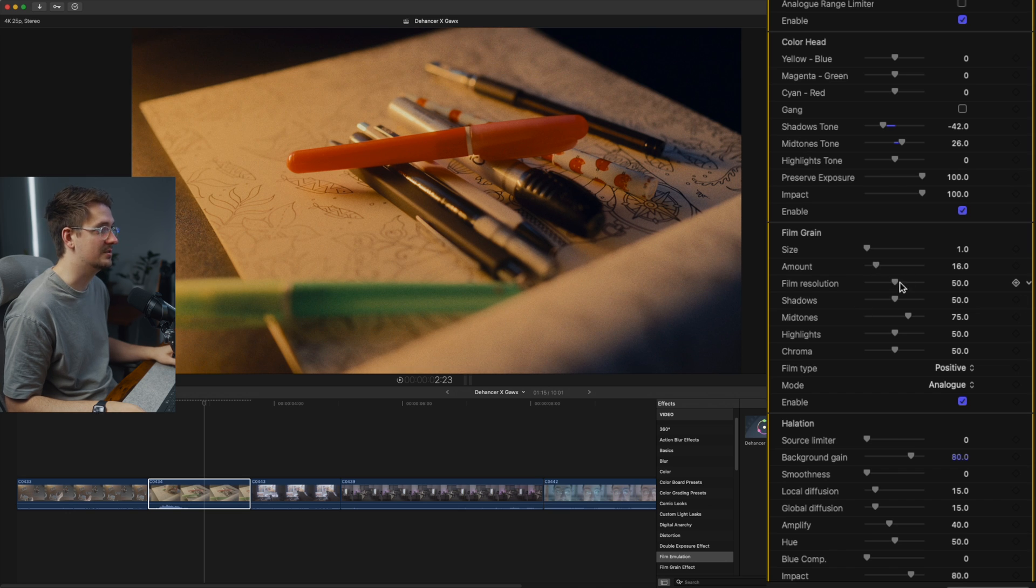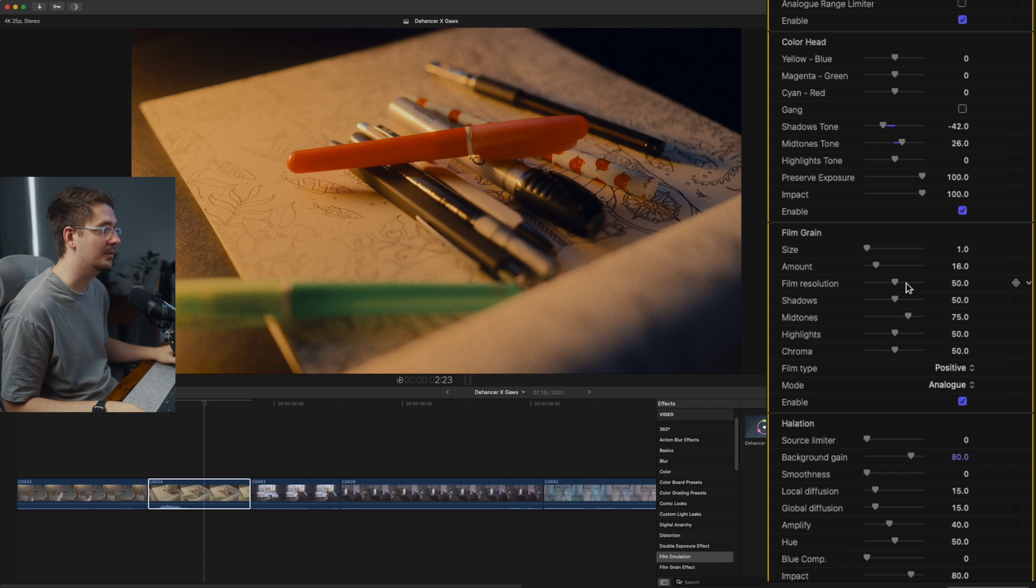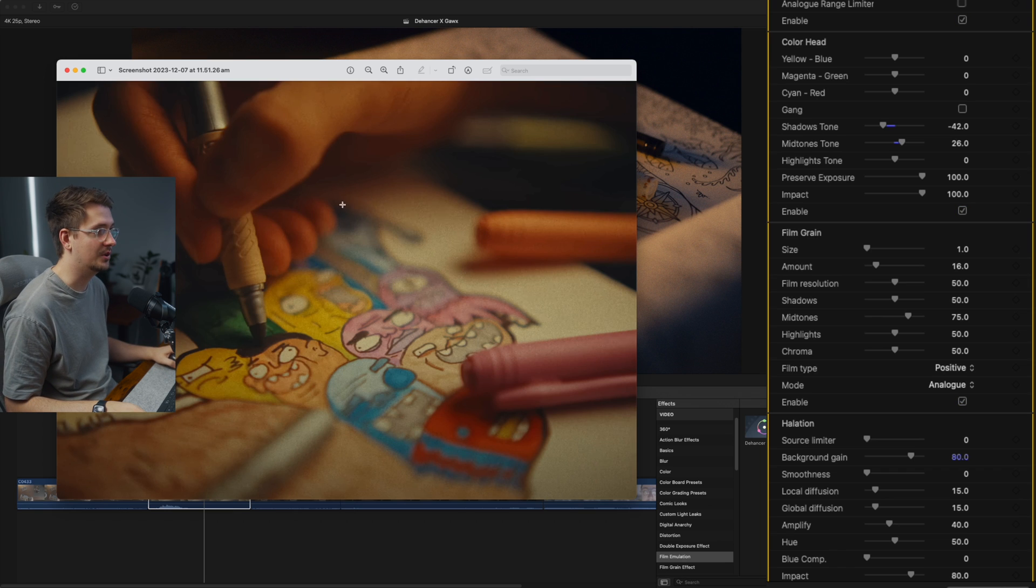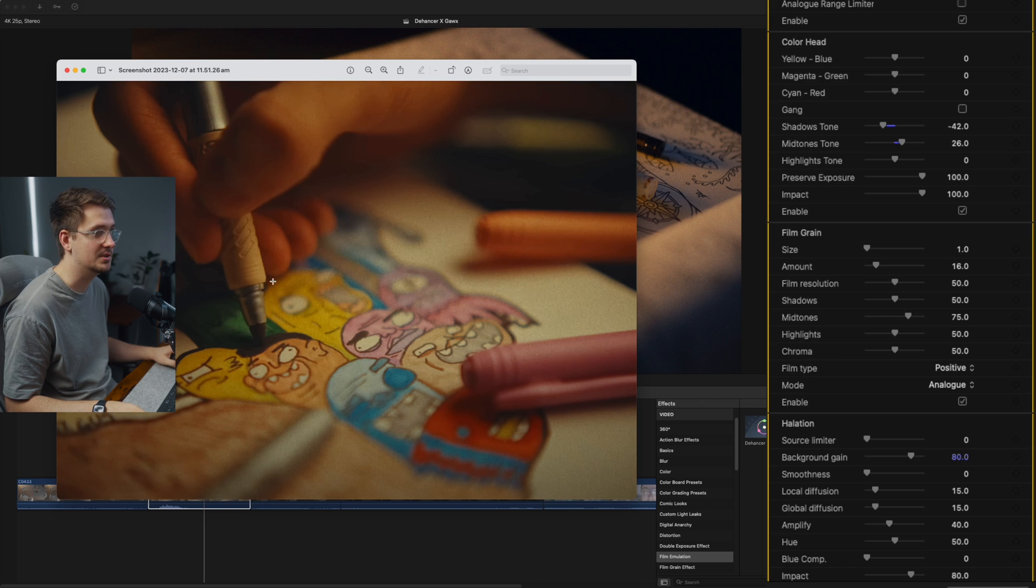And then we've got film resolution. So again, one of the noticeable things when it comes to film emulation is that often true film footage actually isn't that sharp.